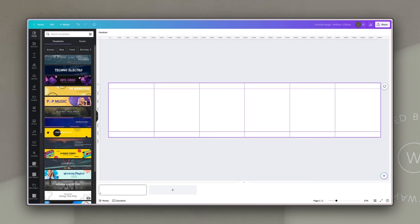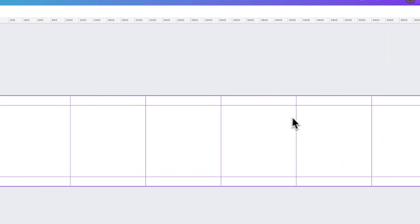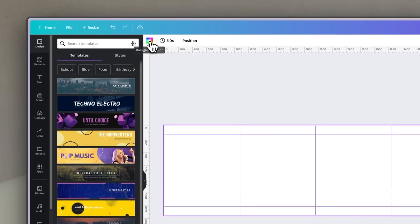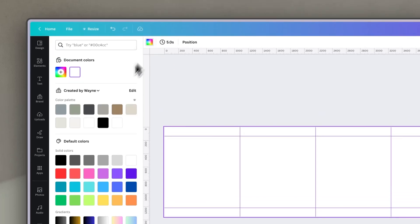So now we have our artboard and we're ready to start with the design. The first thing I'm going to do is change the color of my background, clicking on background color and using one of the colors from my brand kit. If you're not using a brand kit in Canva, I really suggest that you do so — it's incredibly helpful to have your colors, fonts, and even graphics and photographs built in, making it much quicker and easier to design consistently and stay on brand.